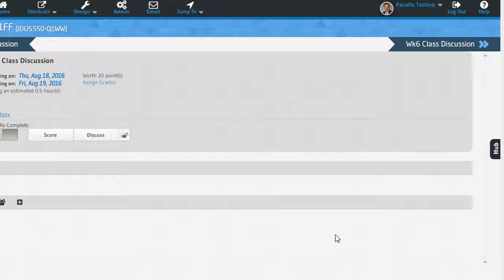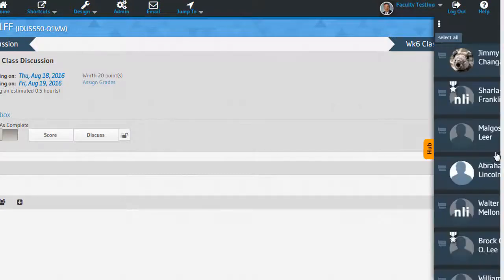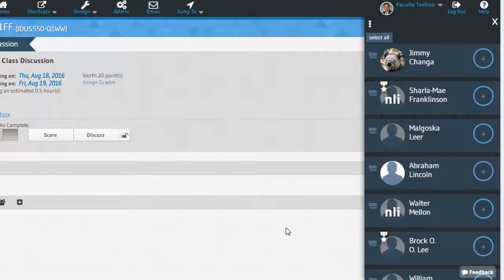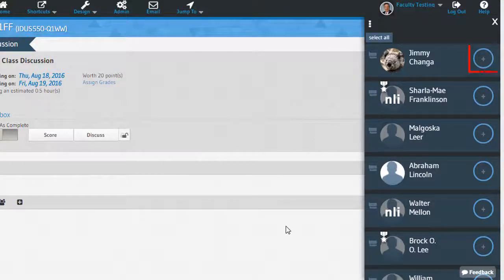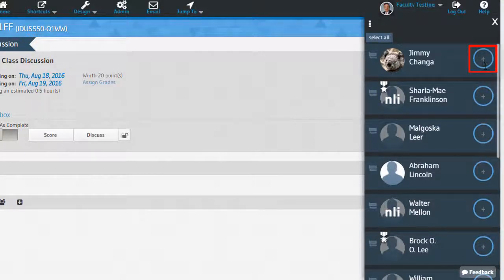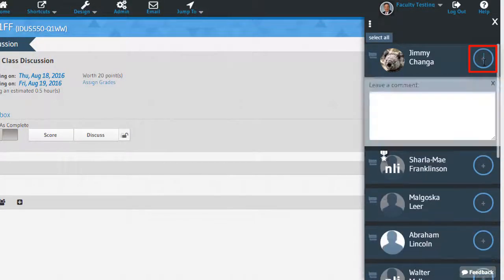From inside the assignment, open the Hub. You will notice a circle with a plus icon next to the student names. Click inside the circle to add a score for the assignment.